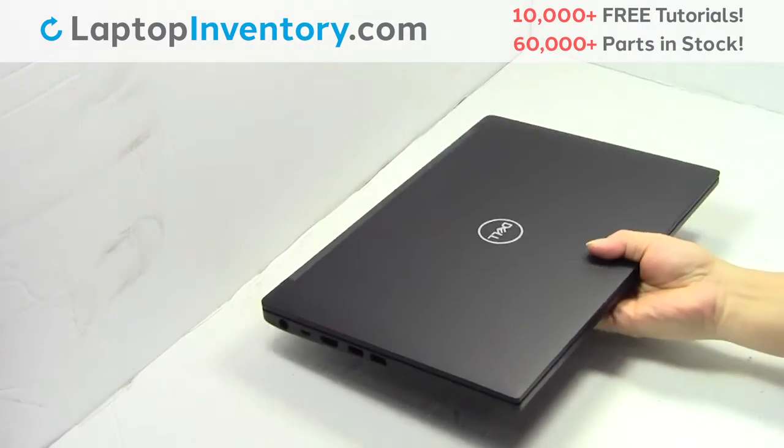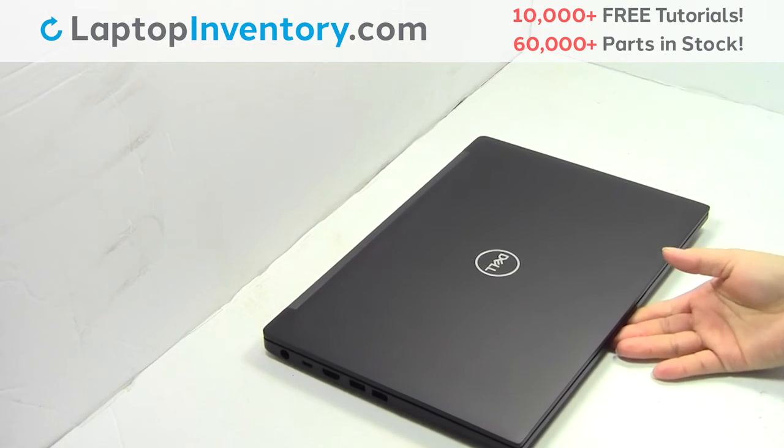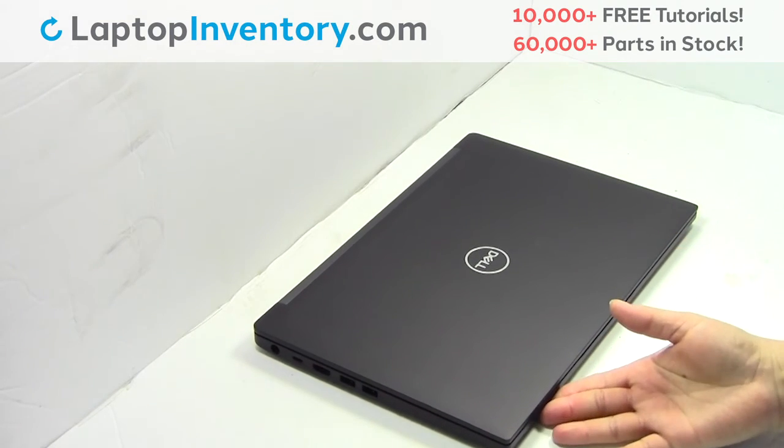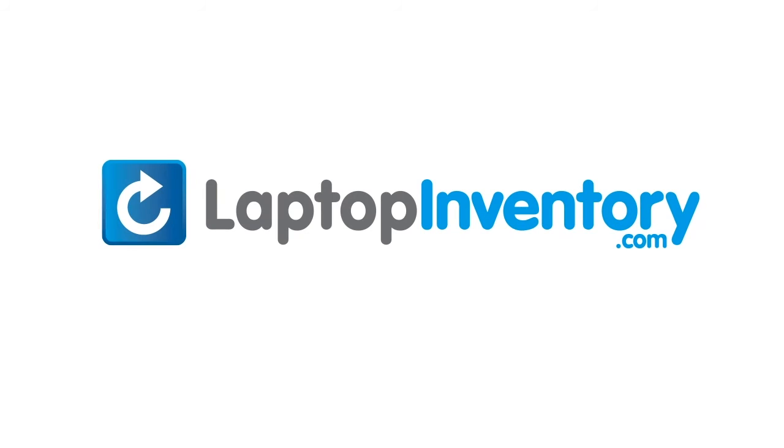That's all, you just installed new laptop memory. LaptopInventory.com, your source for laptop parts.